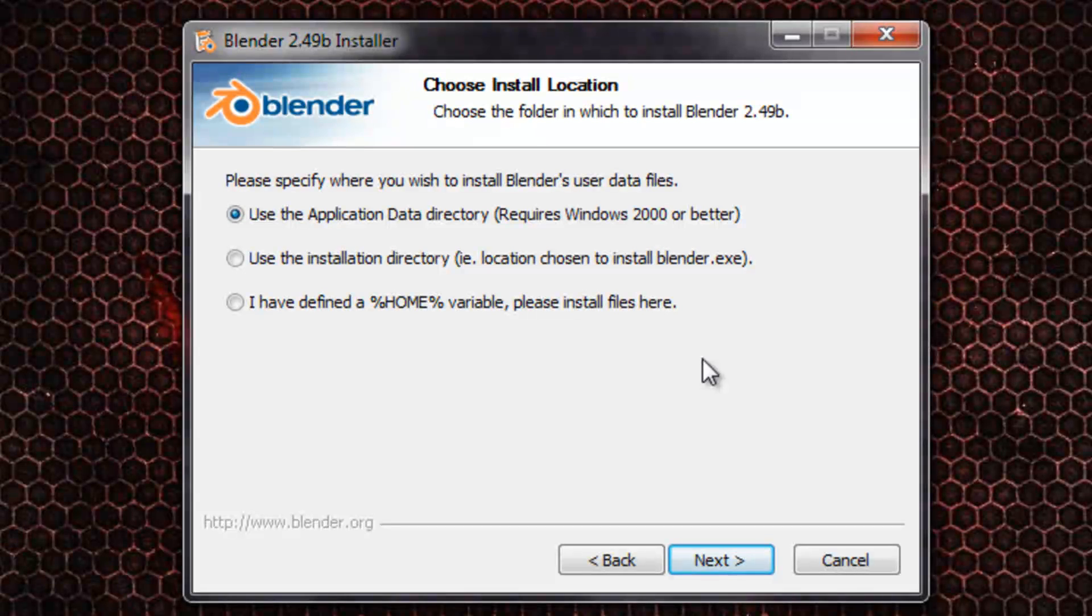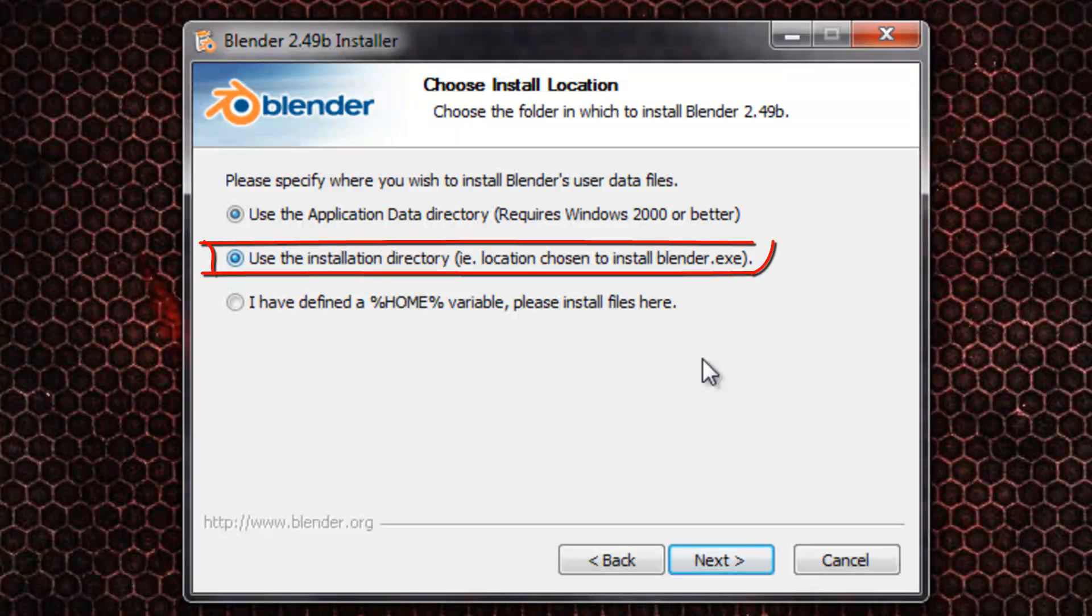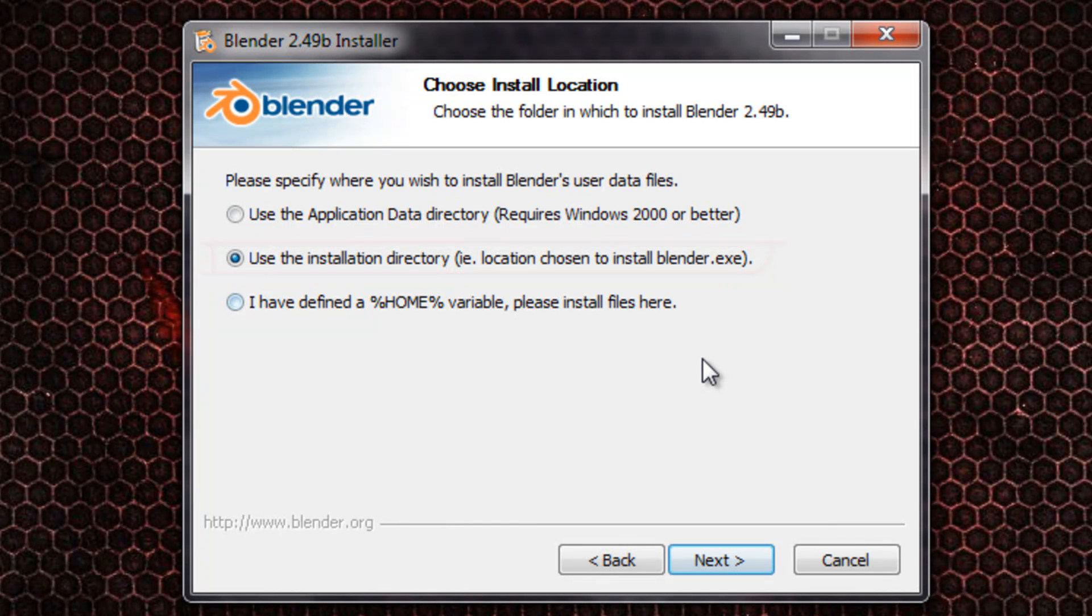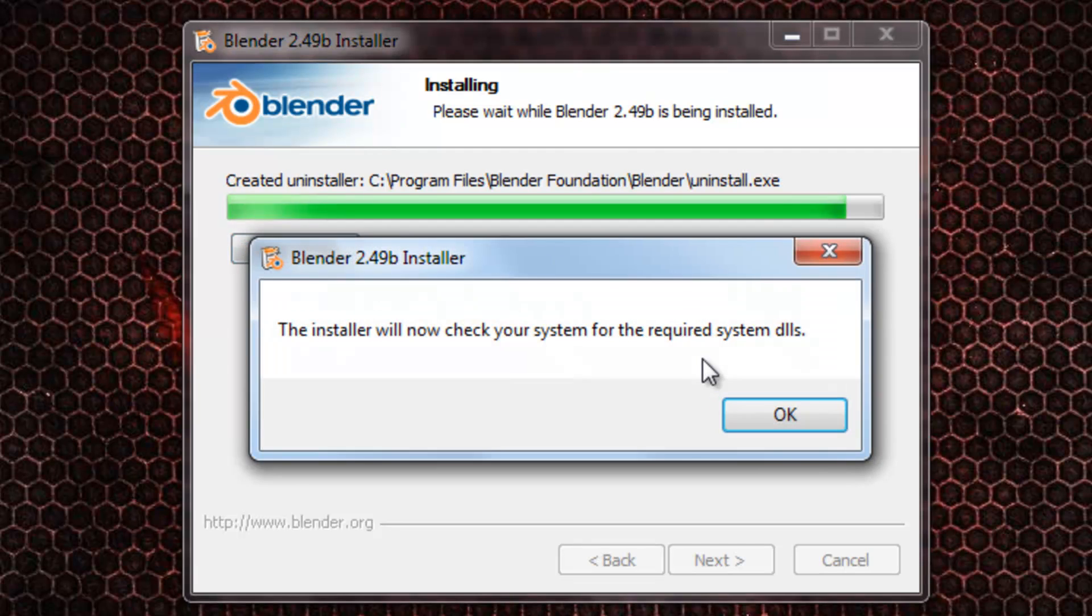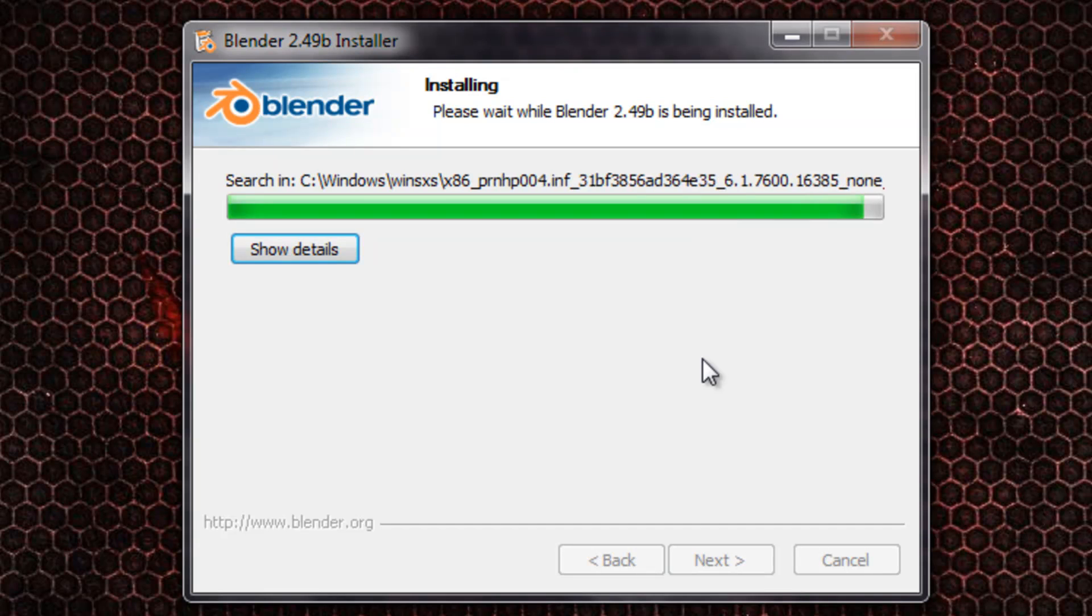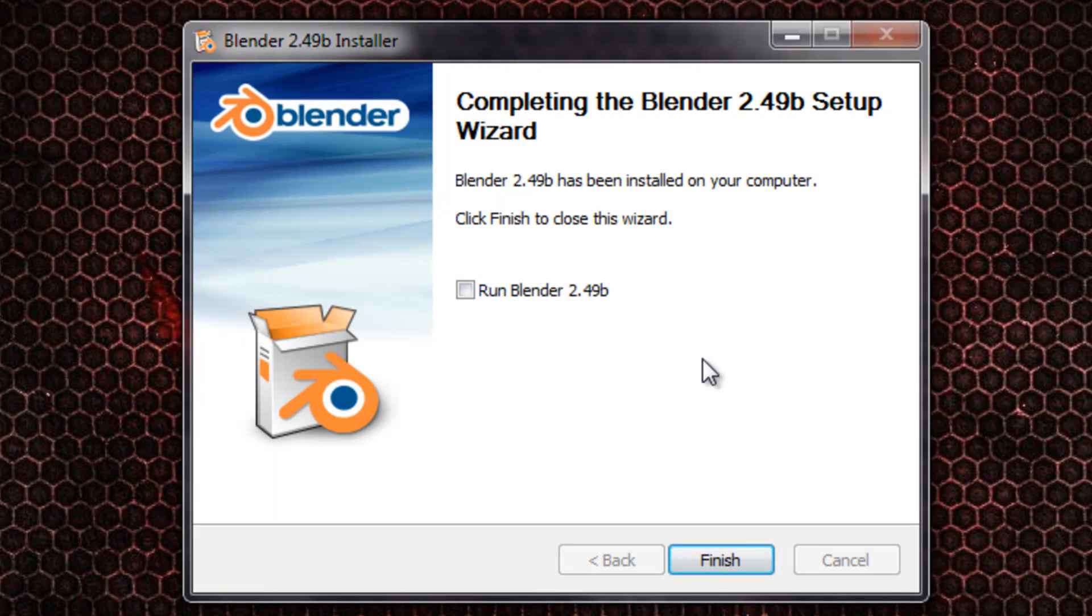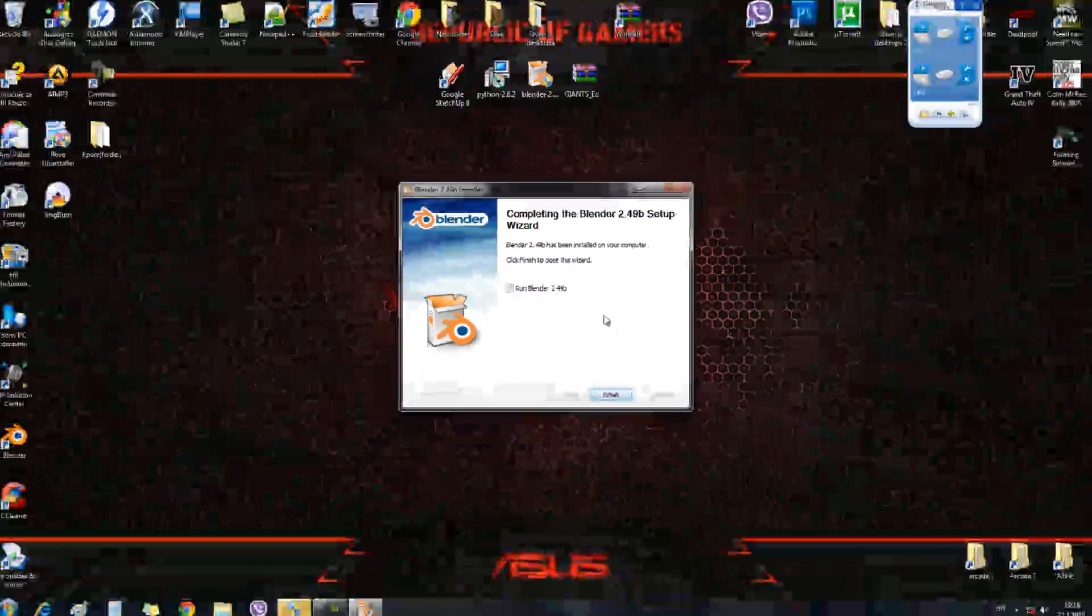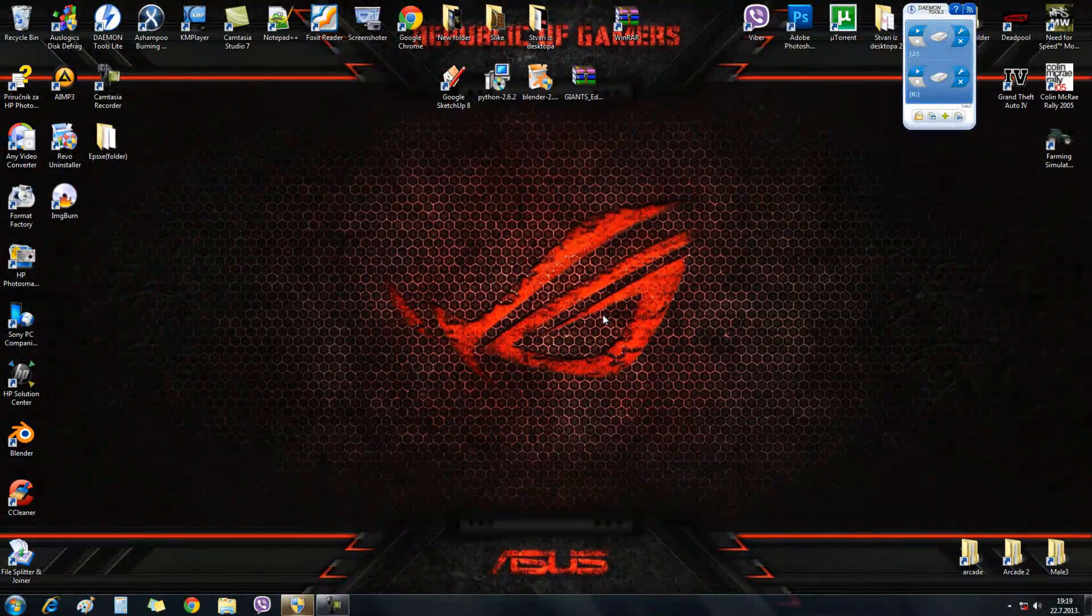The Blender user data files, I will strongly recommend that you use the install directory. It will be easier to find. And then we click next and it starts the install program. The system will check for DLL files. And there it is, we successfully installed the program. We will uncheck this option to run Blender 2.49b.